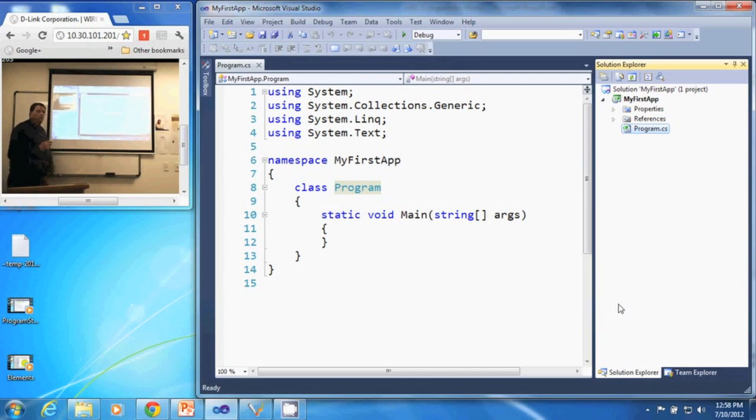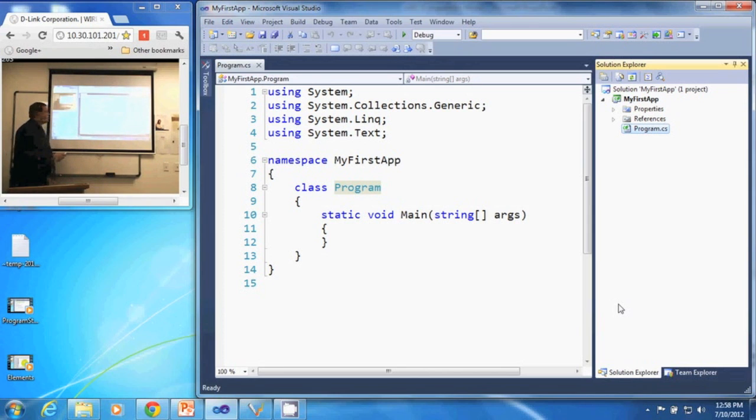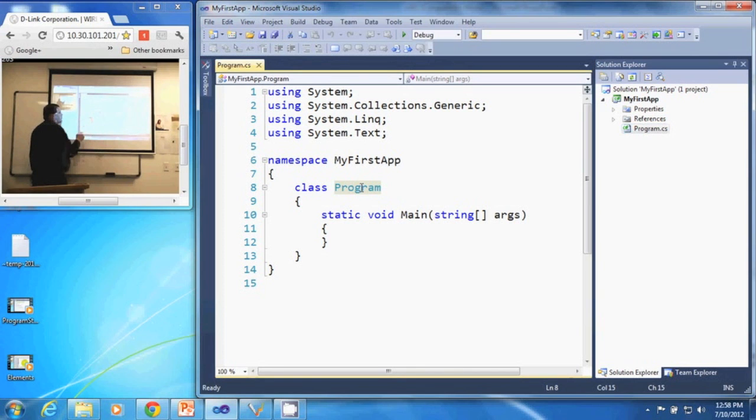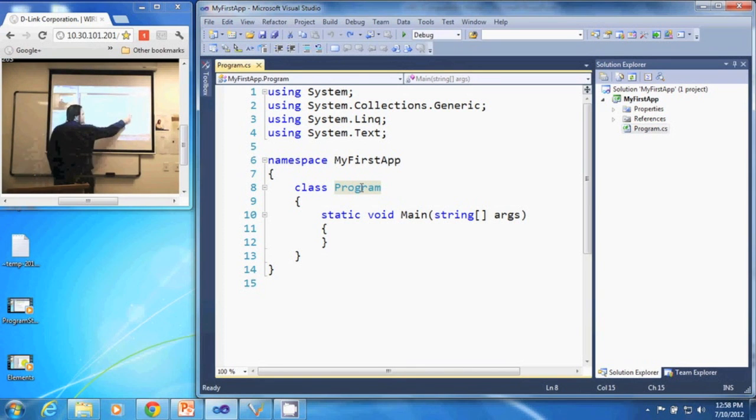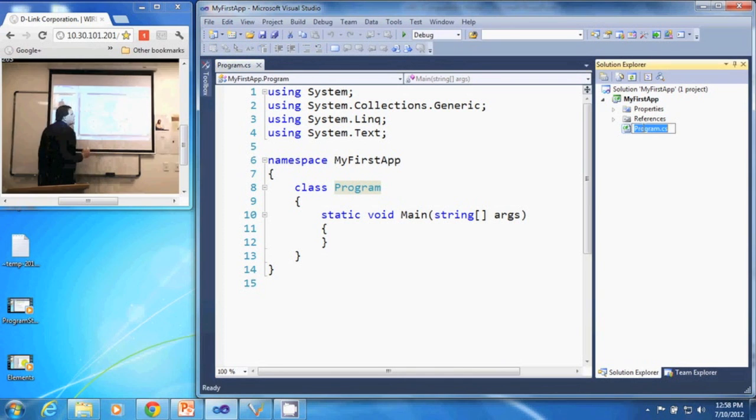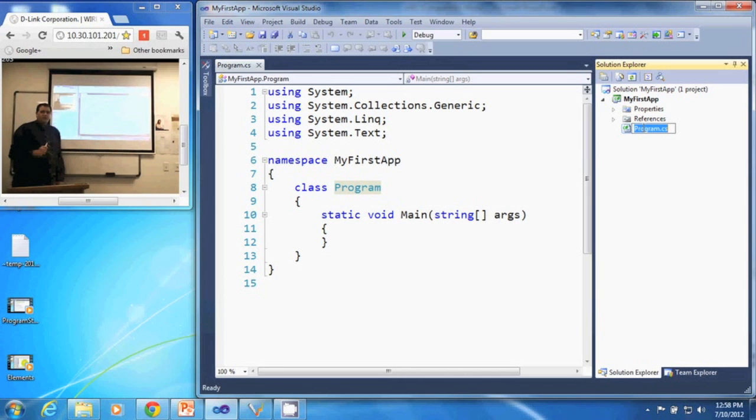When the program is automatically generated and created, the default puts our main class as program and you'll notice it also says program C-S in the Solution Explorer.